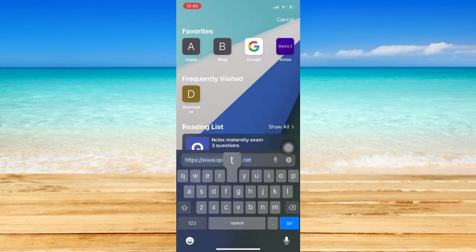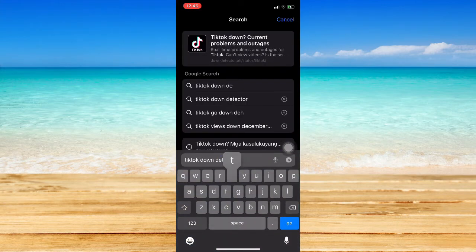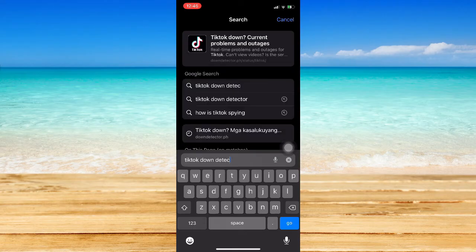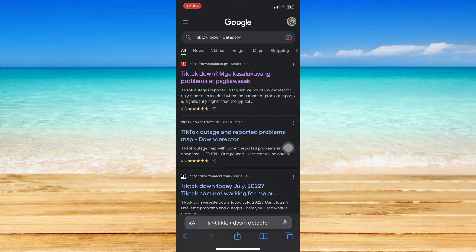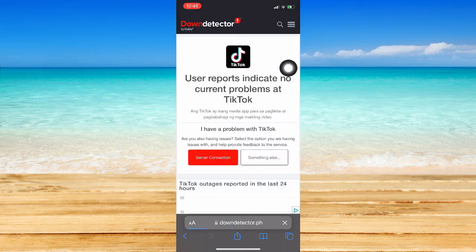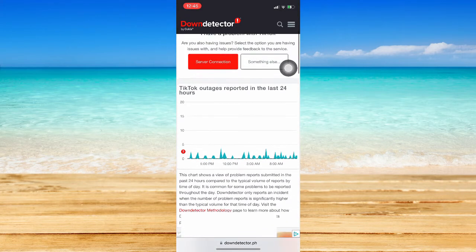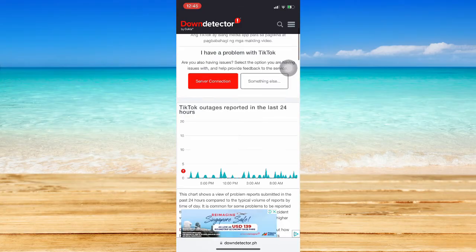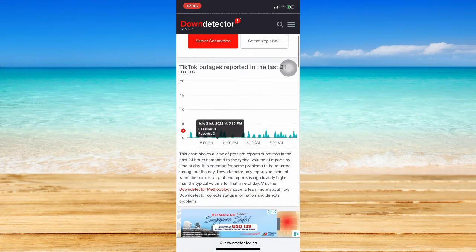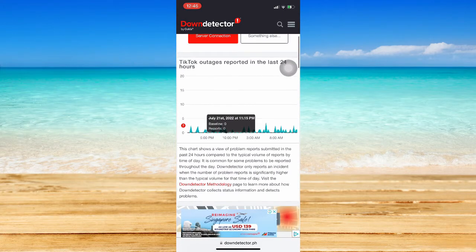If it still doesn't work, search for TikTok down detector. Click on the first option and wait for it to load.